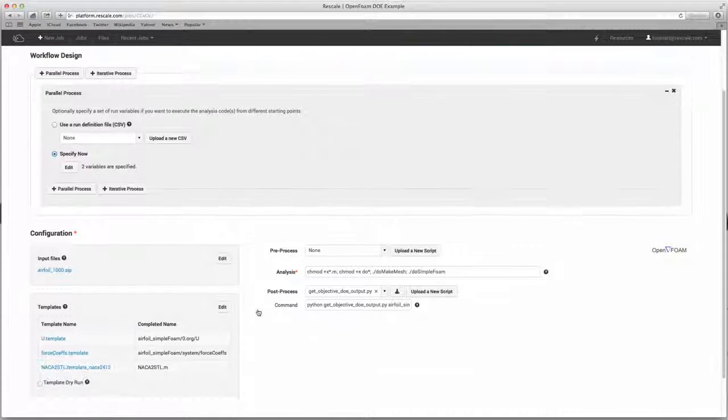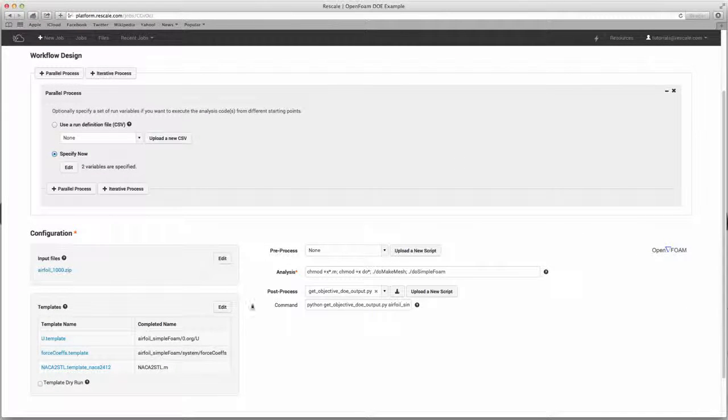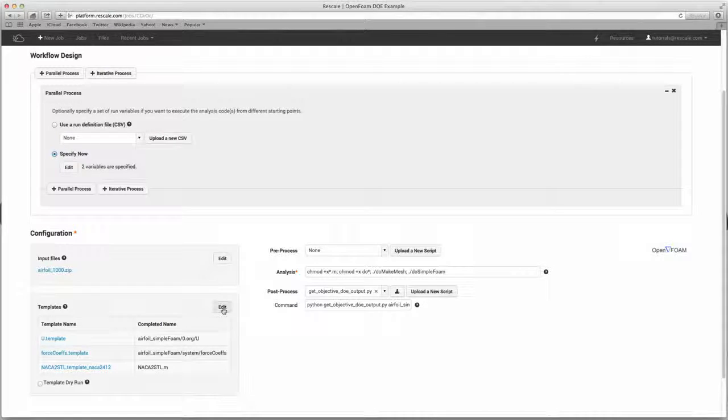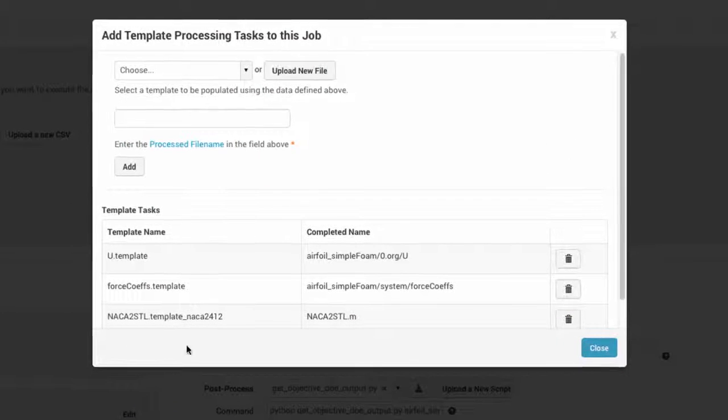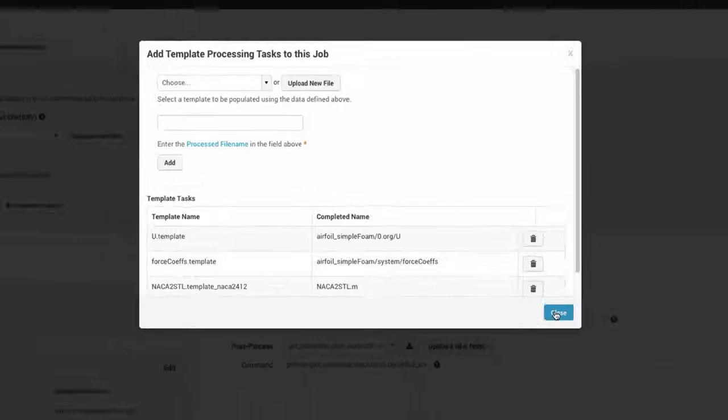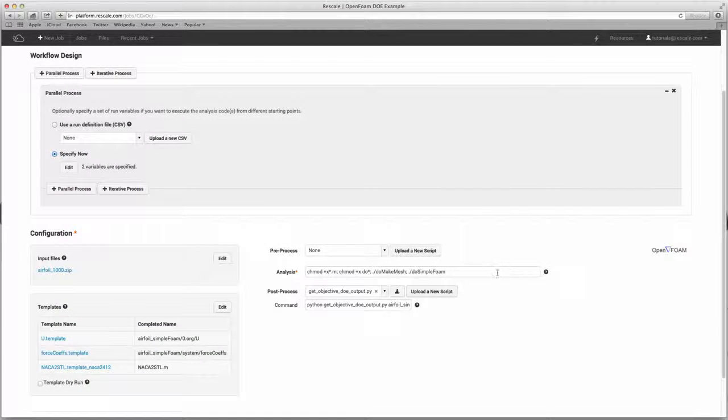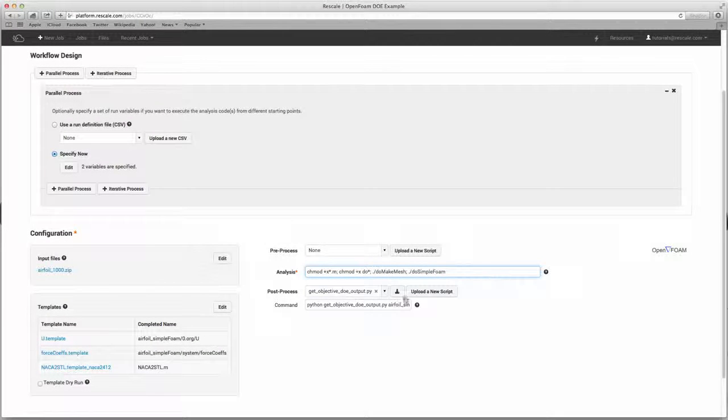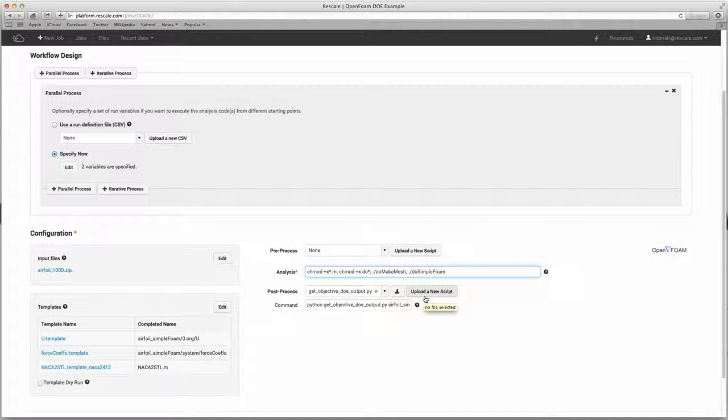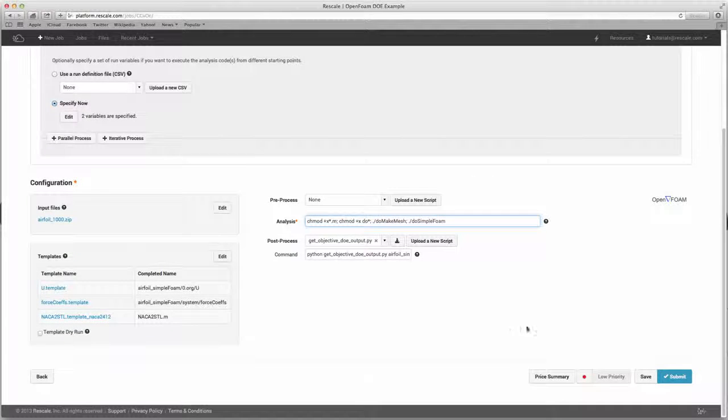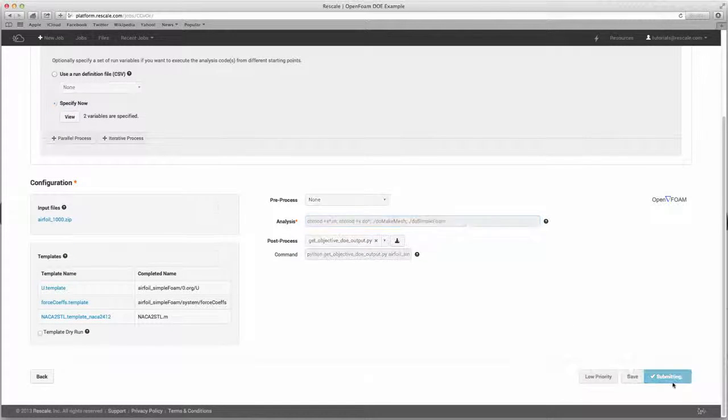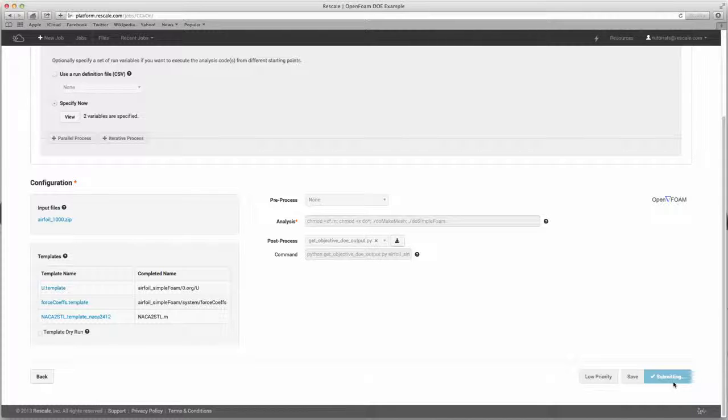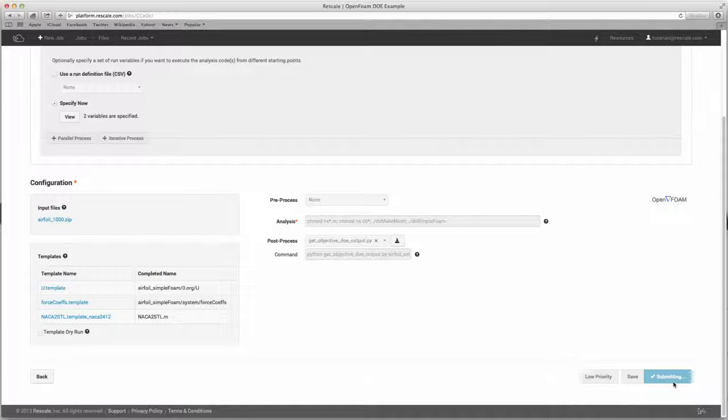Next, you can scroll down to the configuration section. This is where you upload input files and custom templates and scripts required for your analysis. The last step is where users enter the commands needed to execute the simulation. Users are also able to enter pre- and post-processing scripts here. Once you've finished with the setup and workflow pages, you can execute the job by clicking submit in the bottom right corner.